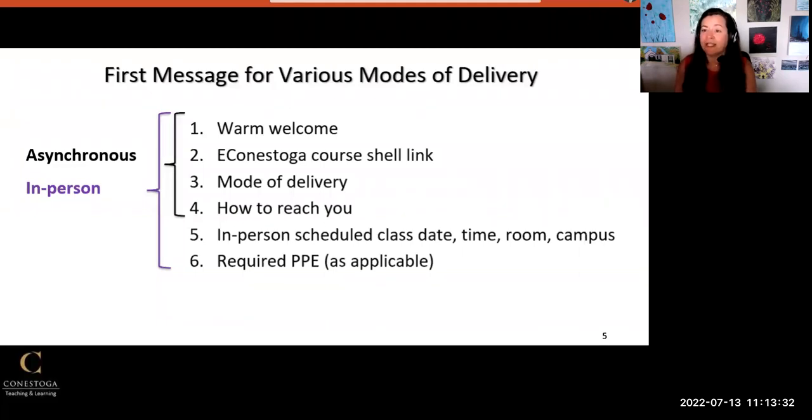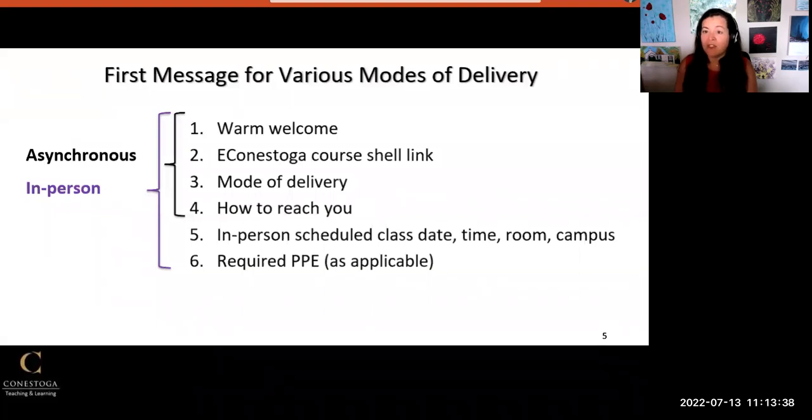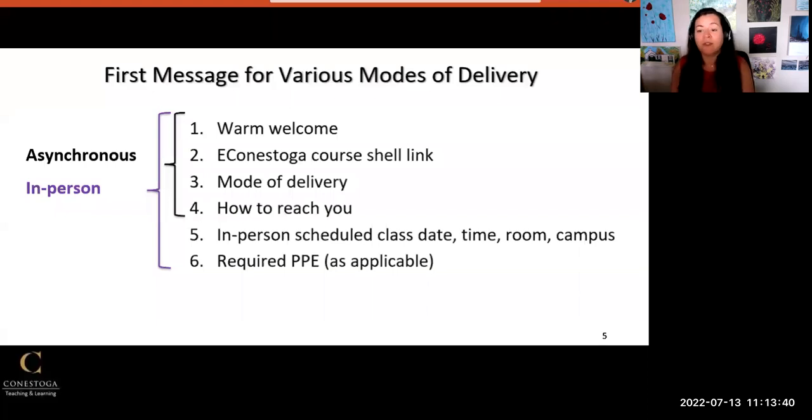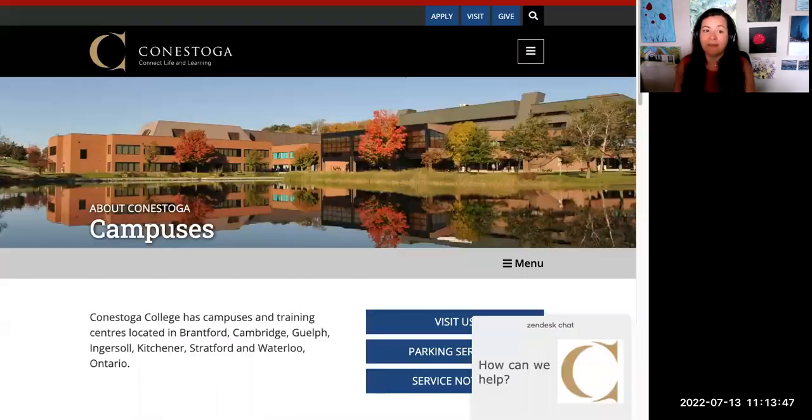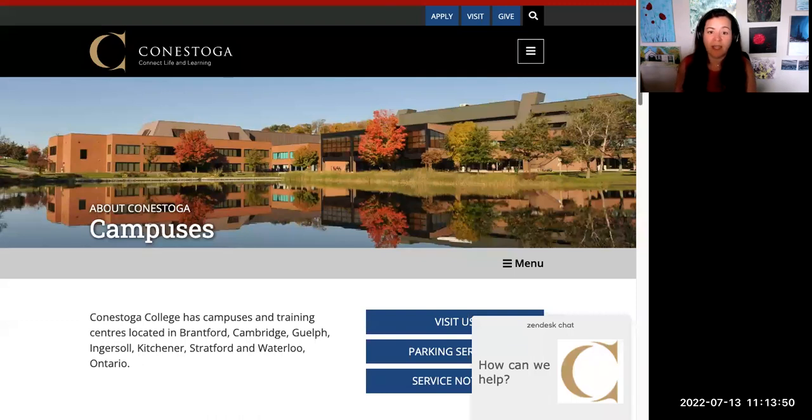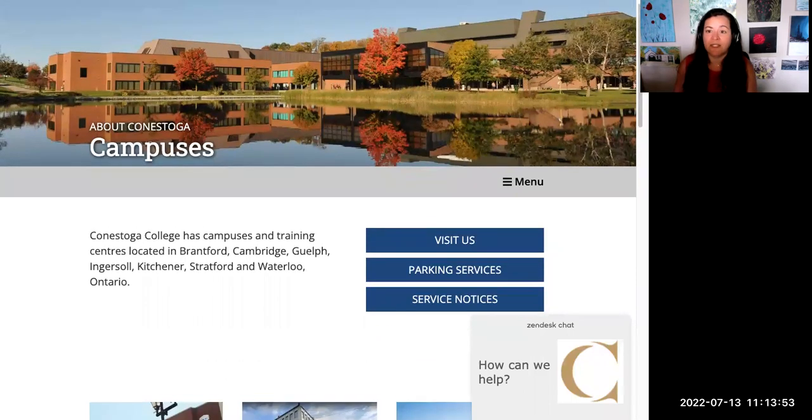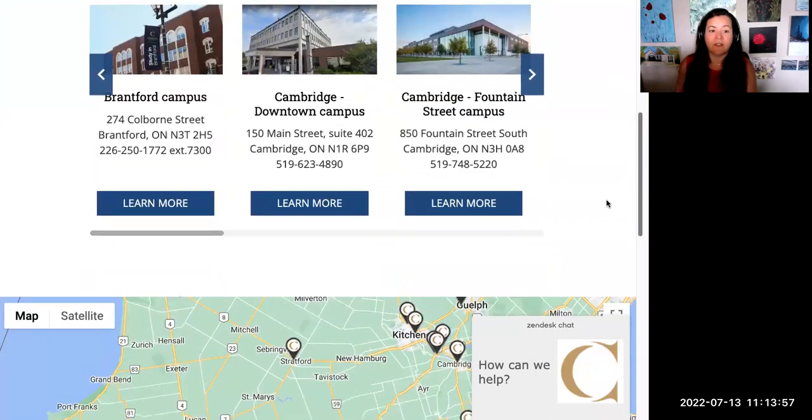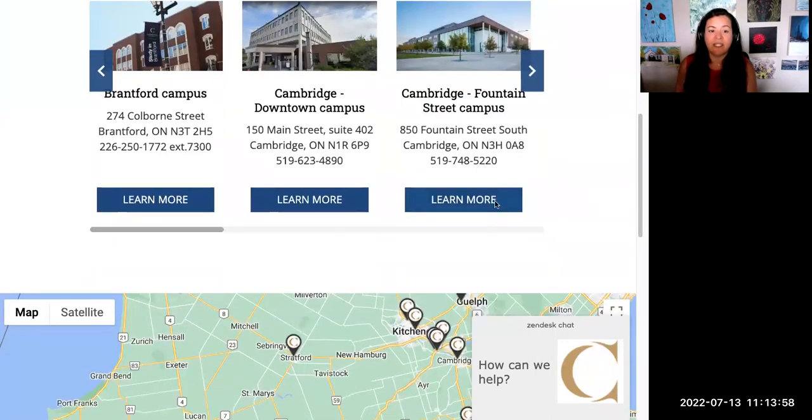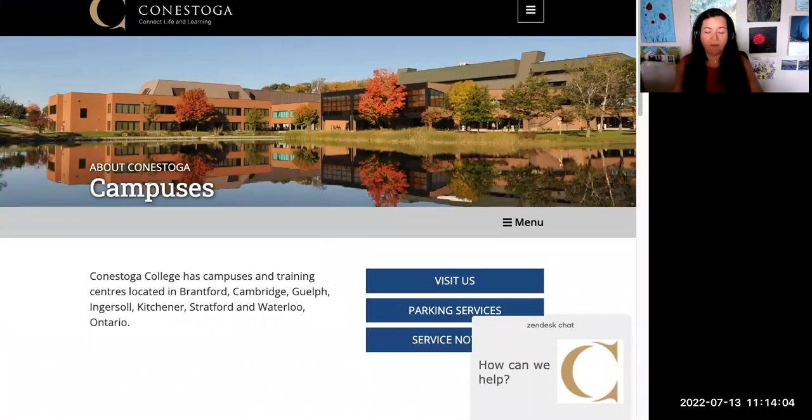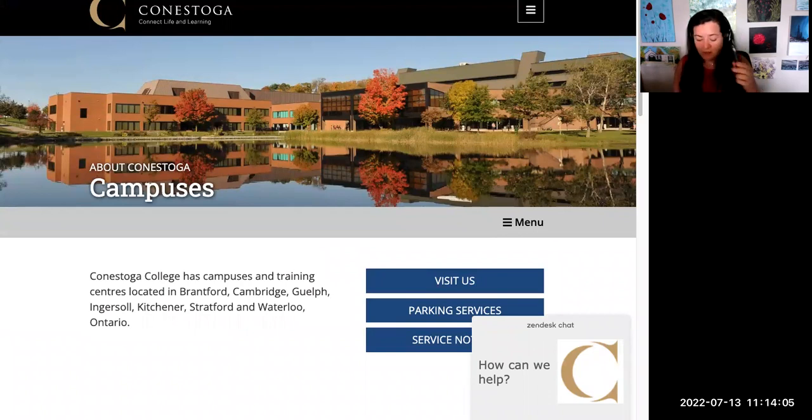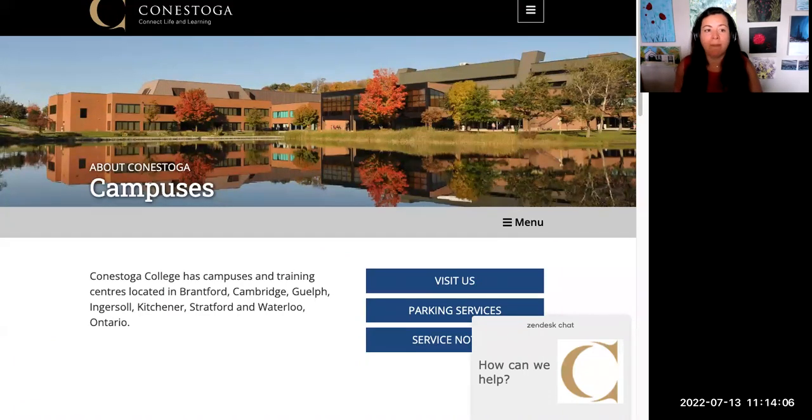You may wish to attach a campus map to help students with wayfinding. Maps are available for download on the Conestoga website. I've just done a Google search for 'Conestoga campus maps,' and you'll see if you scroll down to the different campuses, there are 'Learn More' sections. Each of these is a PDF that can be downloaded. Maps are also available on the Conestoga mobile app as well.